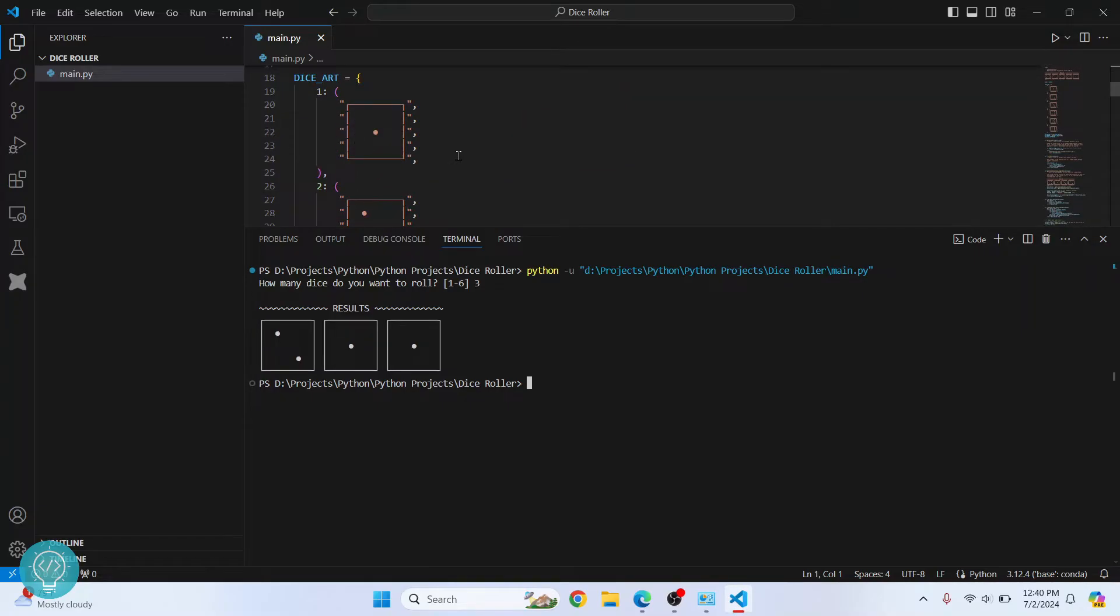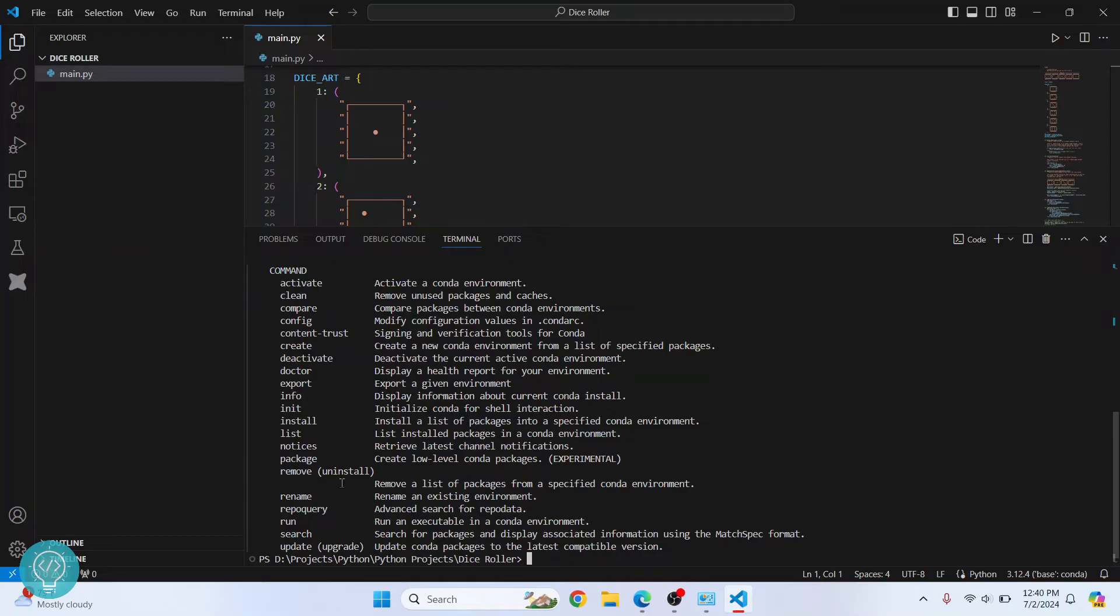Okay, now back to our conda environment. To create a conda environment, first type 'conda' and hit enter. Let's see what result you get. If you get a bunch of options that you can use with the conda command, we can proceed.